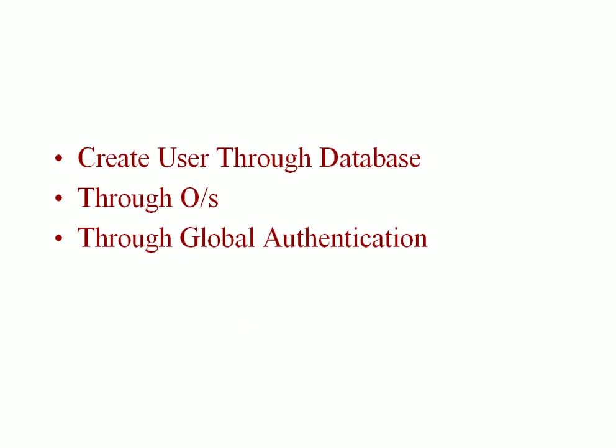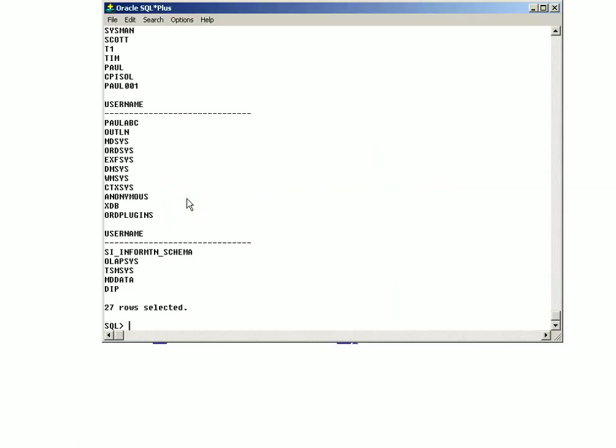Next thing, now you understood how a user is created using an Oracle database. Since I gave the privileges to this particular user, I can now use that particular user.